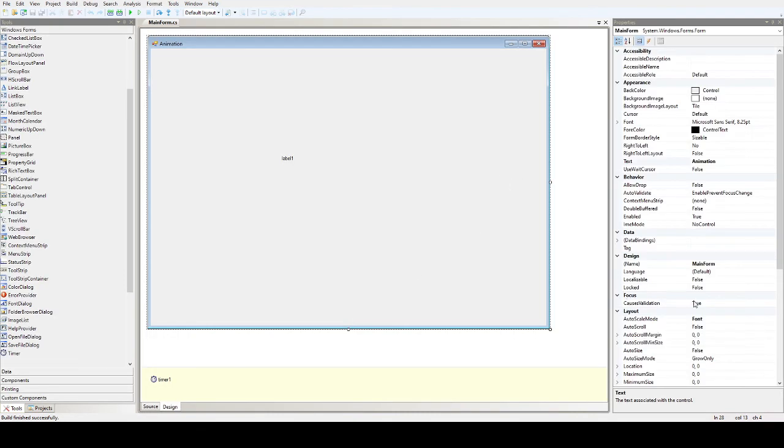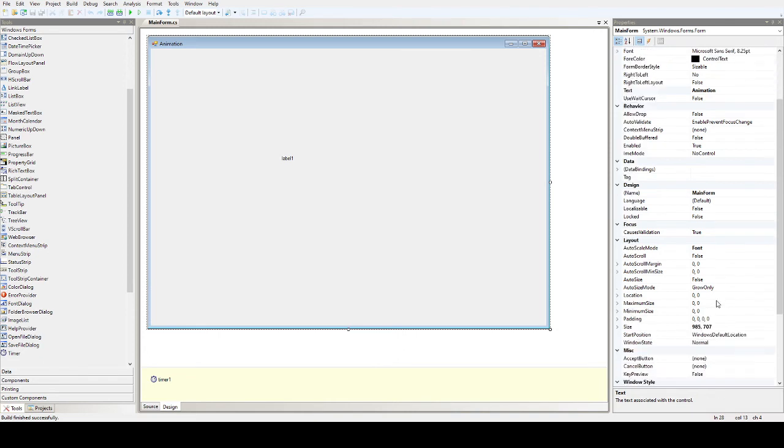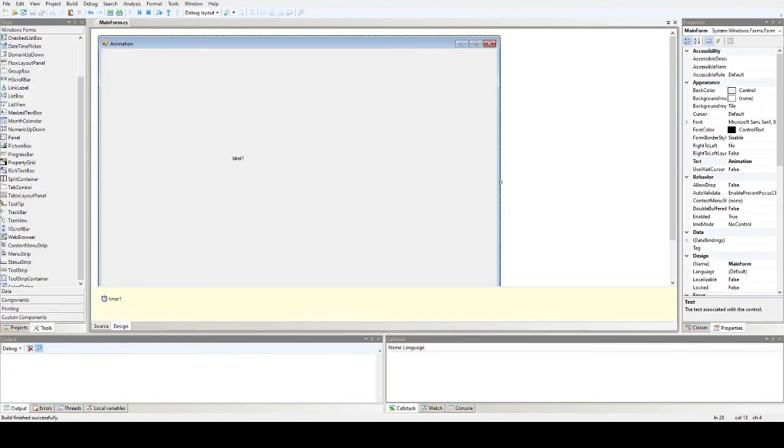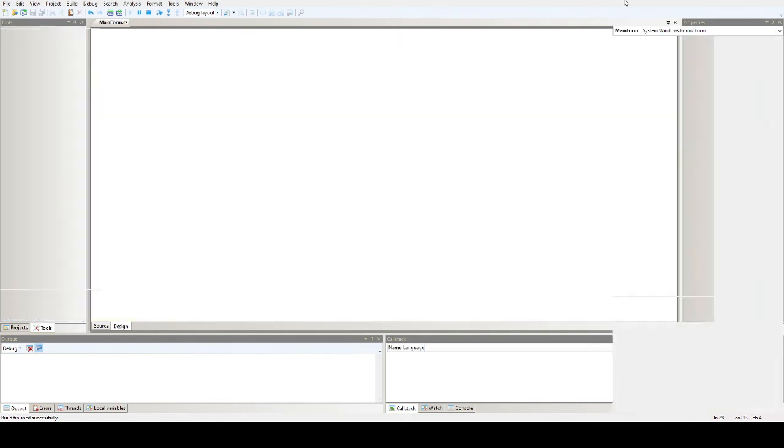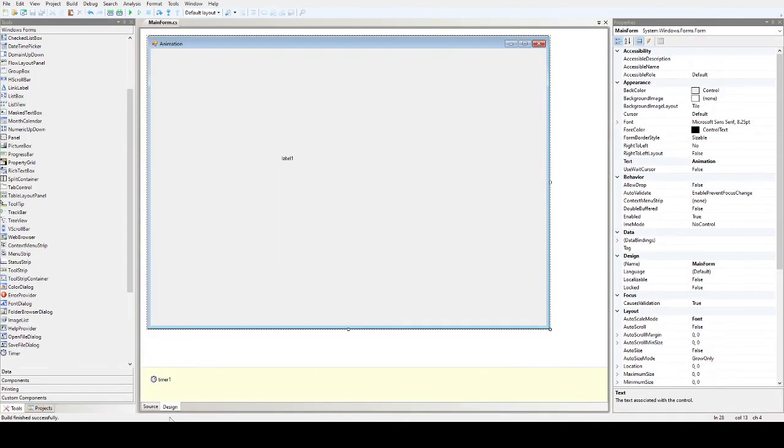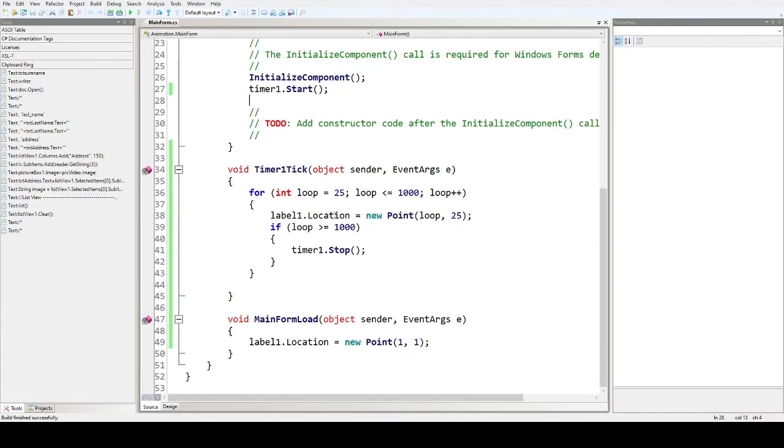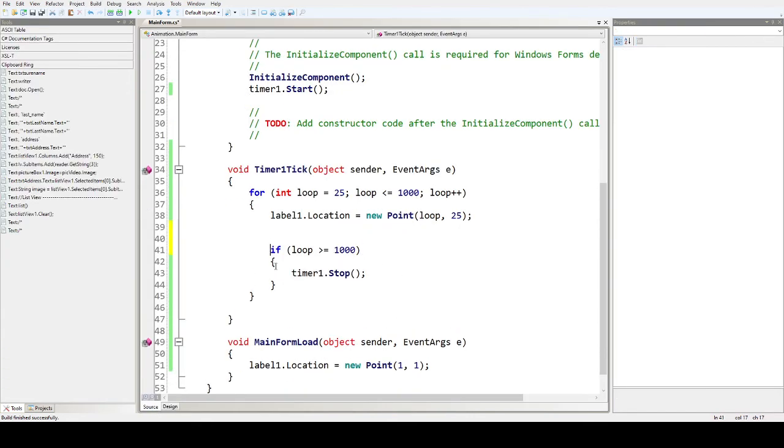Let's set the windows to maximum, maximize. It's going to move from this point to this point. Once it reaches until one thousand, then it will stop the timer.